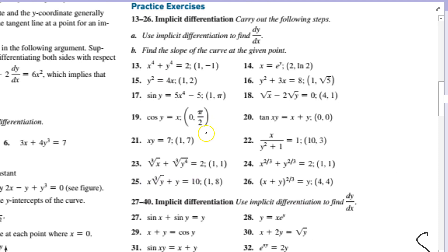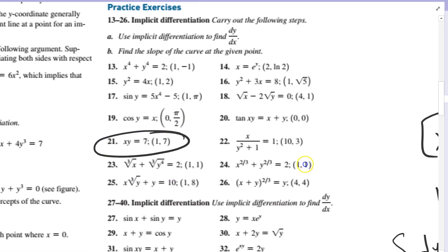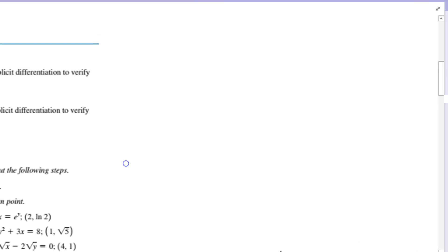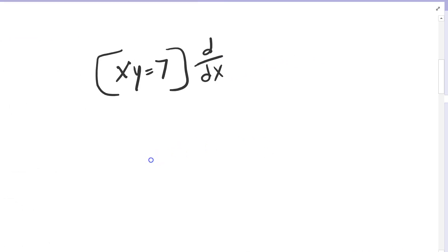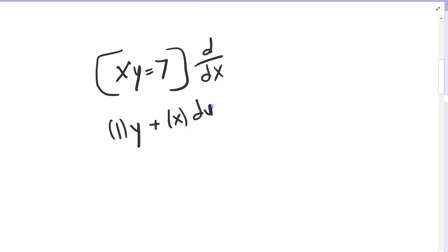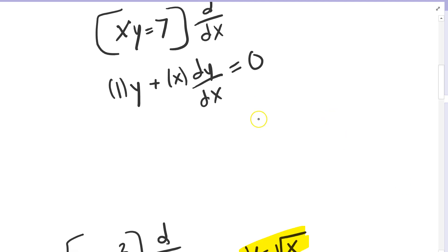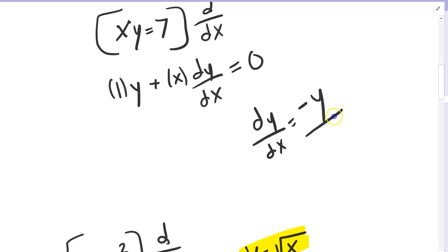Here's another example: x times y equals 7. If I take the derivative with respect to x using the product rule, the derivative of the first function is 1, hold the second one y, plus the derivative of the second function which is dy over dx, hold the first function x, equals the derivative of 7 which is 0. So dy over dx equals minus y over x.